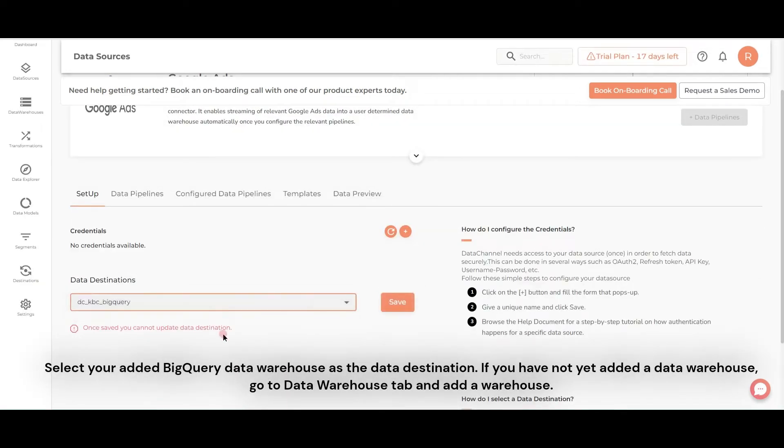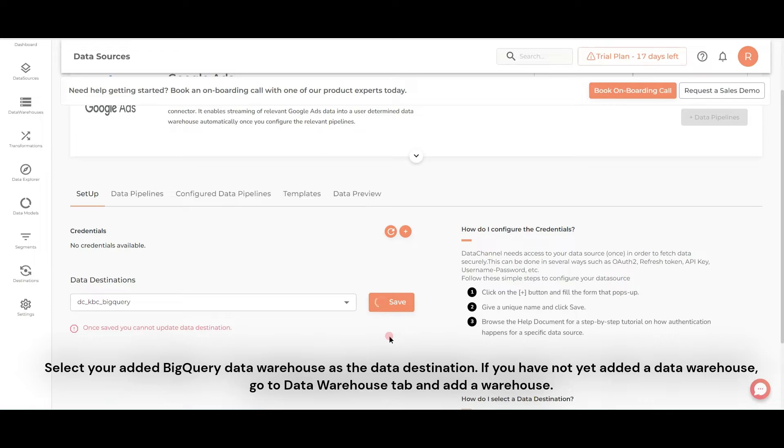Select your added BigQuery data warehouse as the data destination. If you have not yet added a data warehouse, go to Data Warehouse tab and add a warehouse.